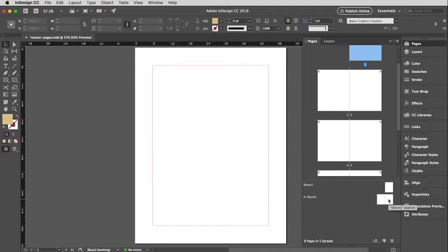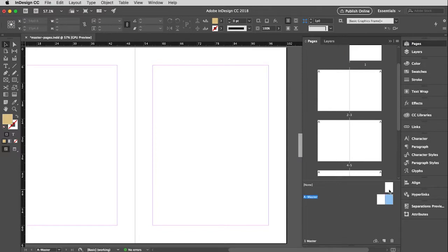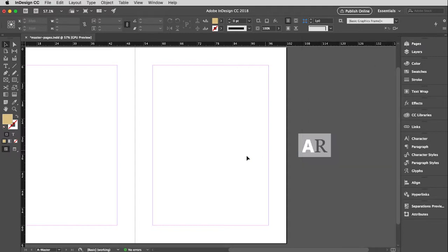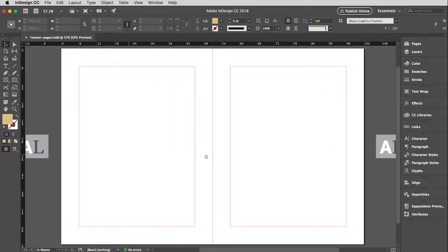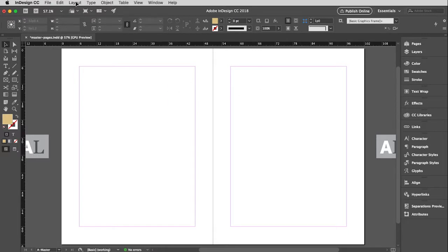I'm just going to double click on one of the master pages down there. And I'm going to hide this panel so we can see it a little bit better. Slide this over. And we're just going to go ahead and customize these a little bit.